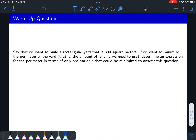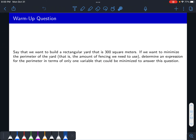Here's a warm-up question. It's not going to have too much to do with what we do in this video, but it's just extra practice with optimization problems. We've seen examples before where we're given that the perimeter of the yard is something and then we want to maximize the area. Here is the reverse — we know that the area is 300. So here the area is the constraint and we're trying to minimize the perimeter, or minimizing the amount of fencing that we have to use. Determine an expression for the perimeter in terms of only one variable that could be used to answer this question.